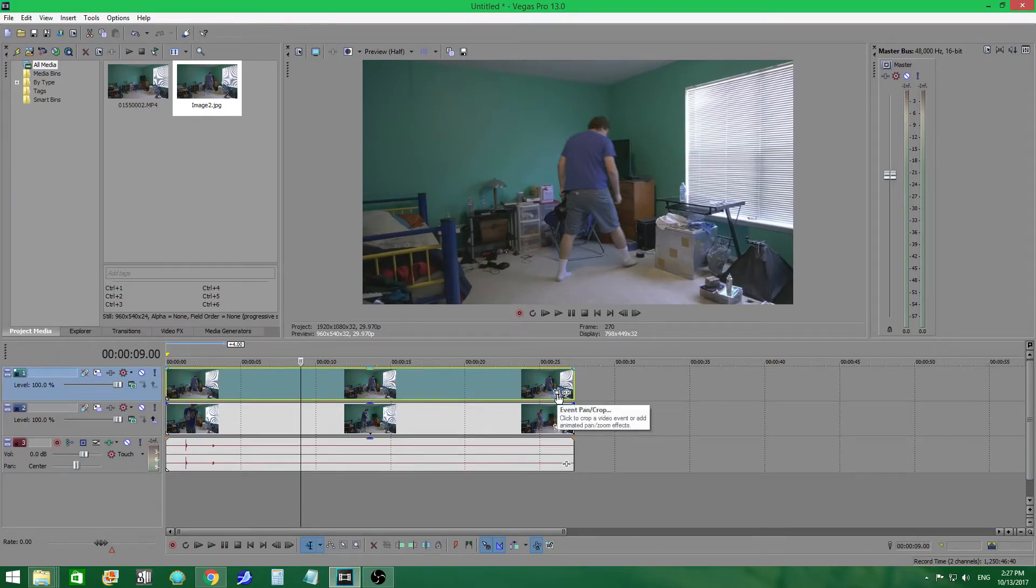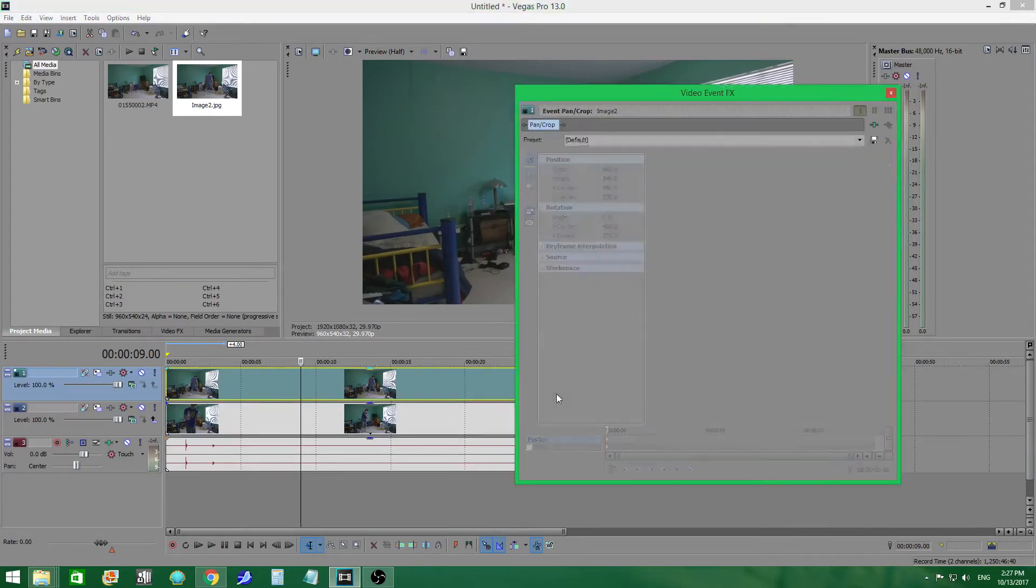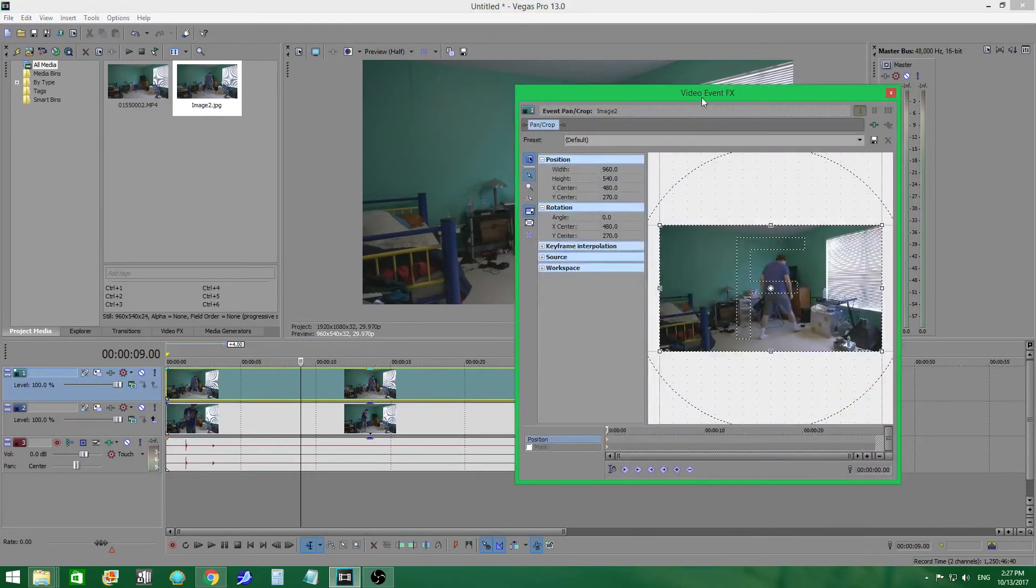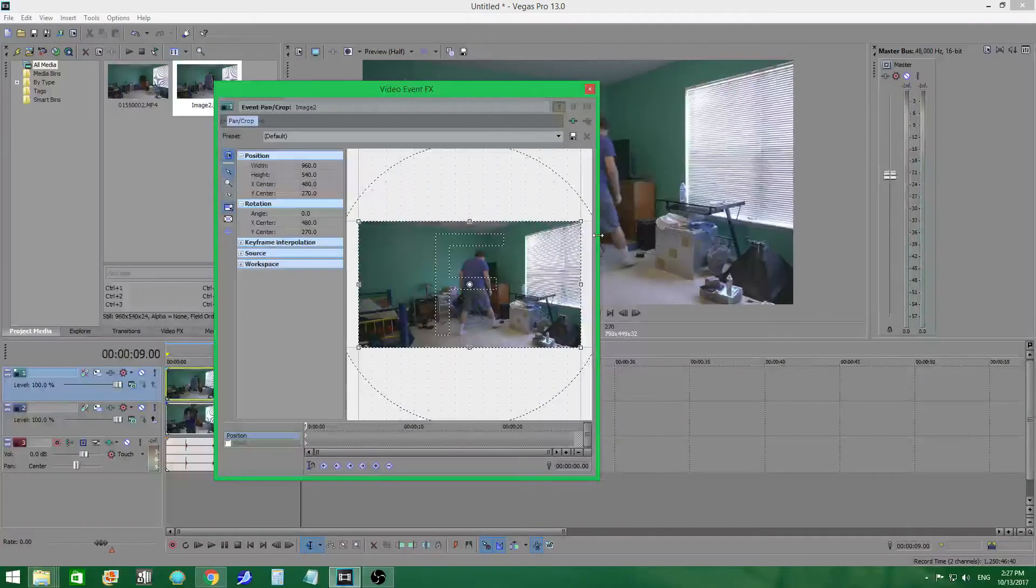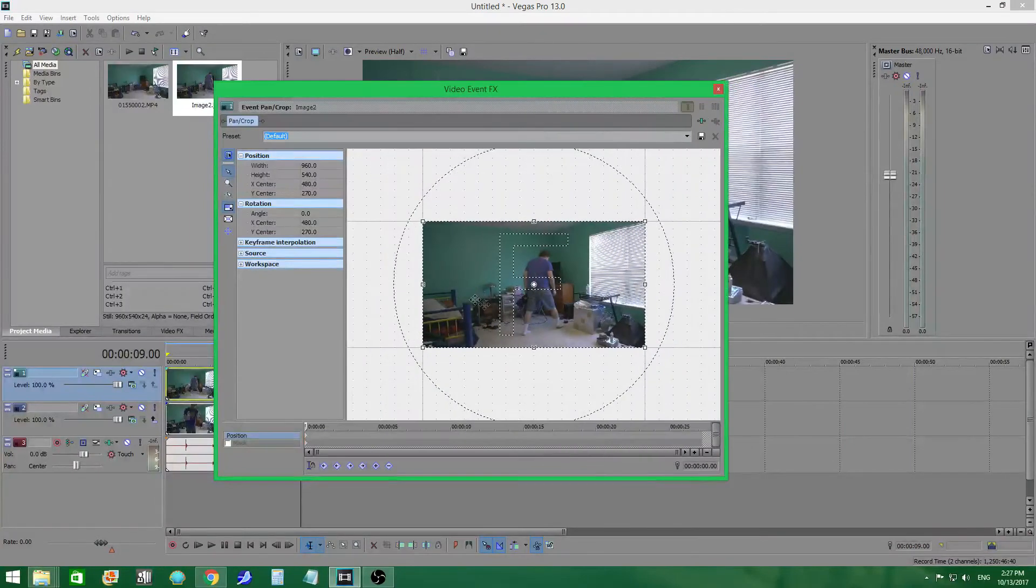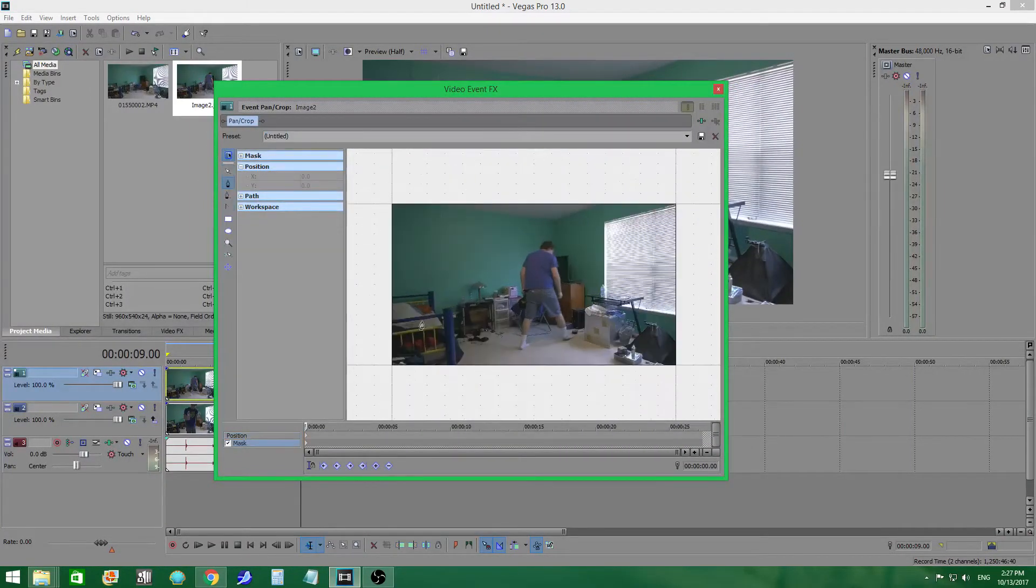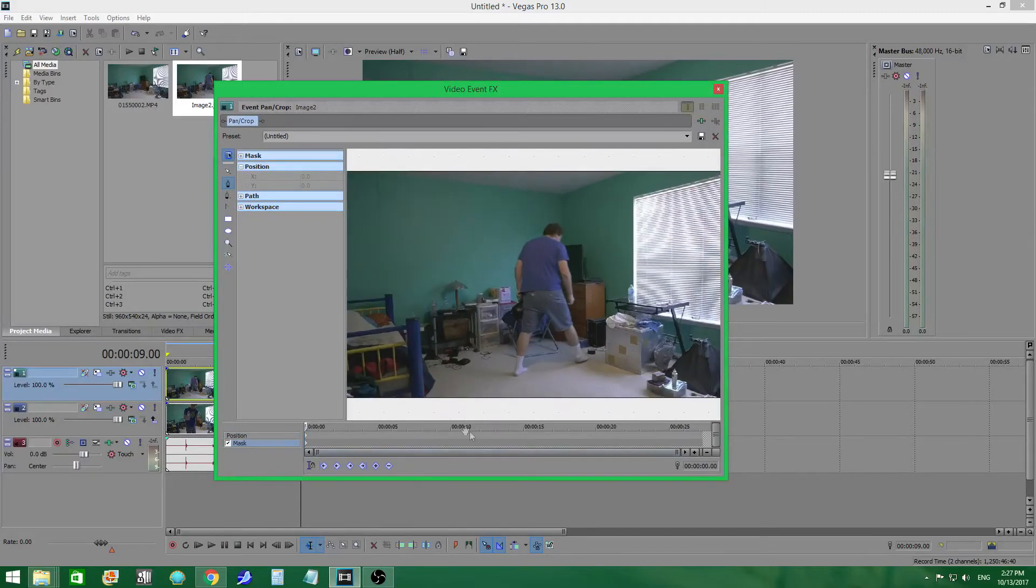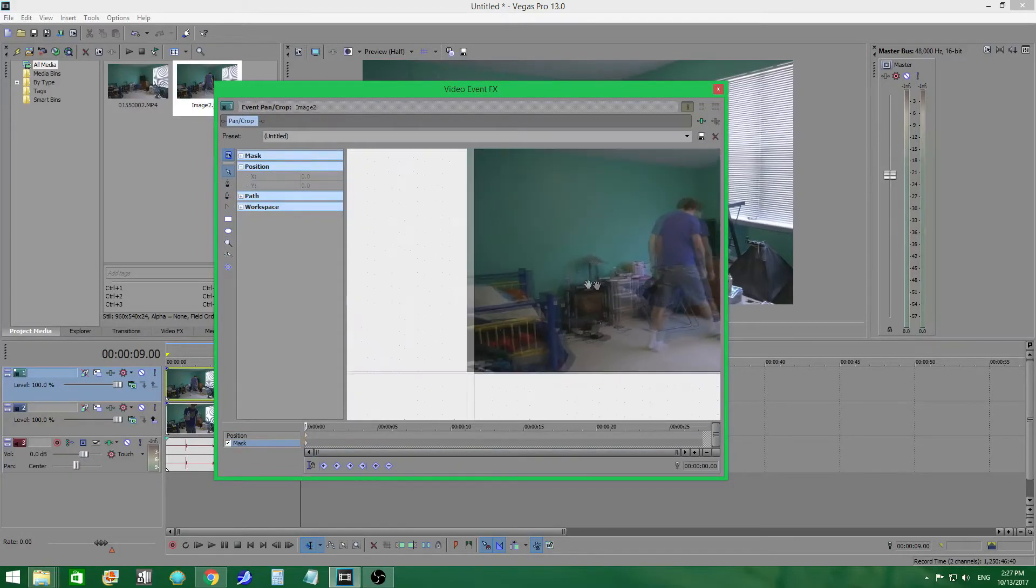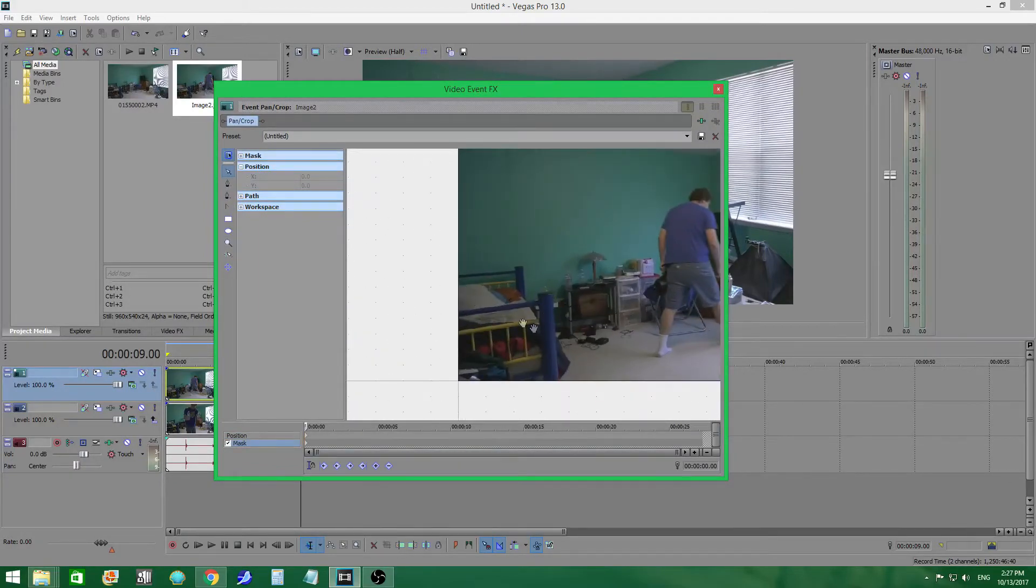Now then you're going to want to click on this button right here, the event pan and crop video thing. Now then, you've got this. So, you're going to click mask, scroll in. Let me grab this one real quick so I can move. So, I want the bed empty.